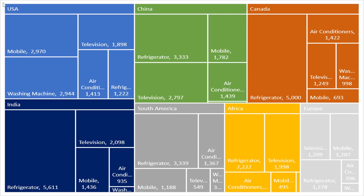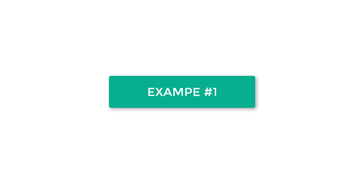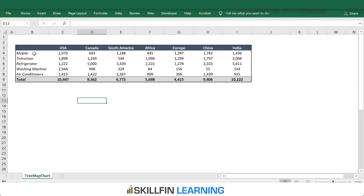Let us discuss creation of a tree map chart with the help of a simple example. Here is a table showing sales in different countries of different electronic products.